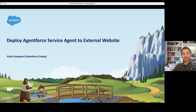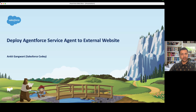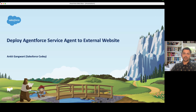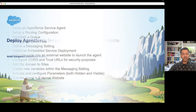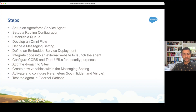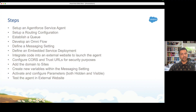Hello everyone, welcome back to another episode. In this episode we are going to learn how to deploy an Agentforce Service Agent to an external website. I have prepared a couple of steps which are required in order to deploy the agent to the external website.